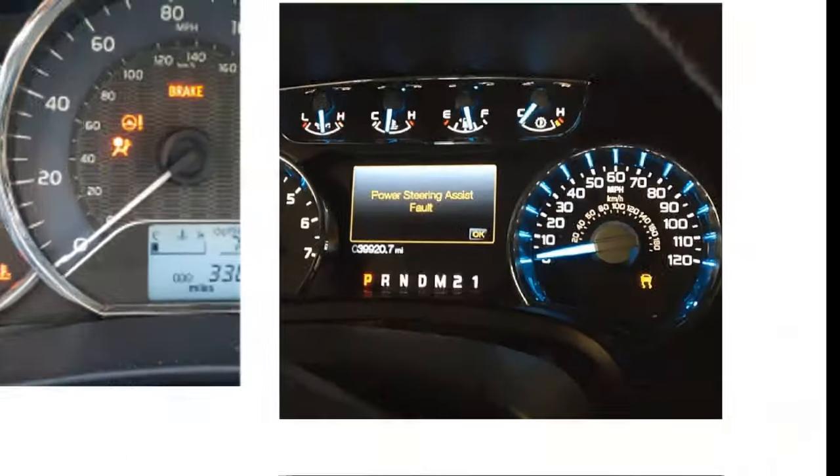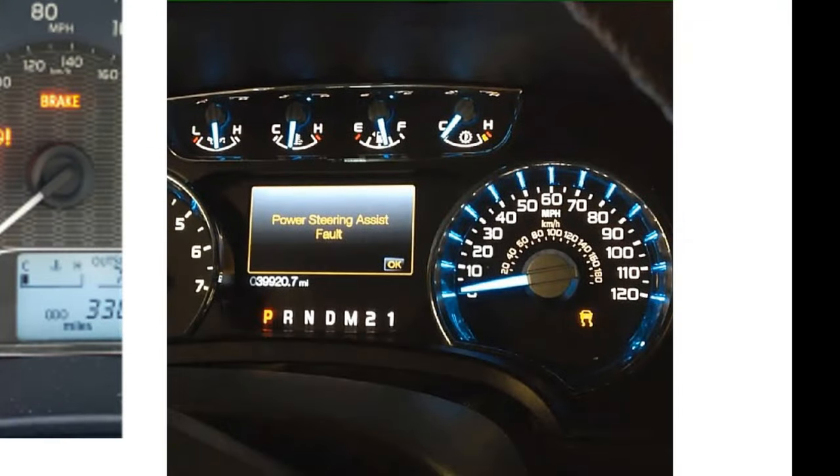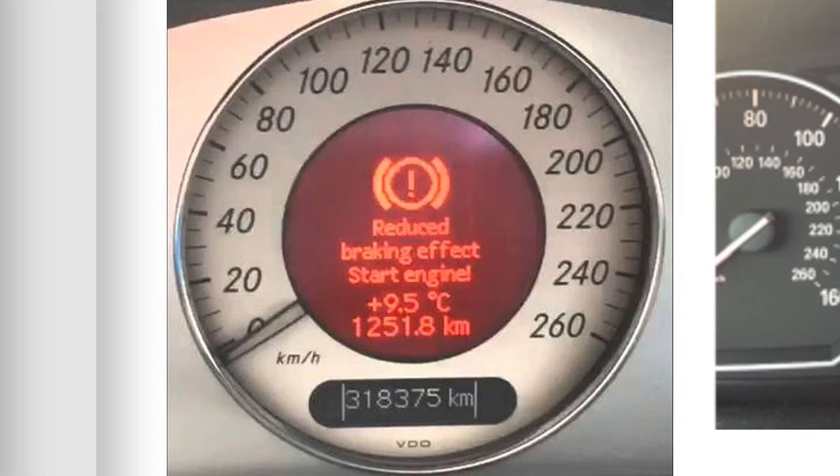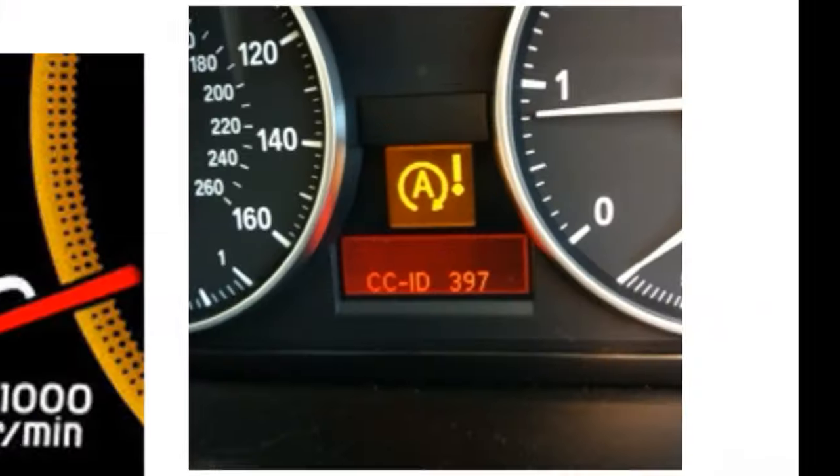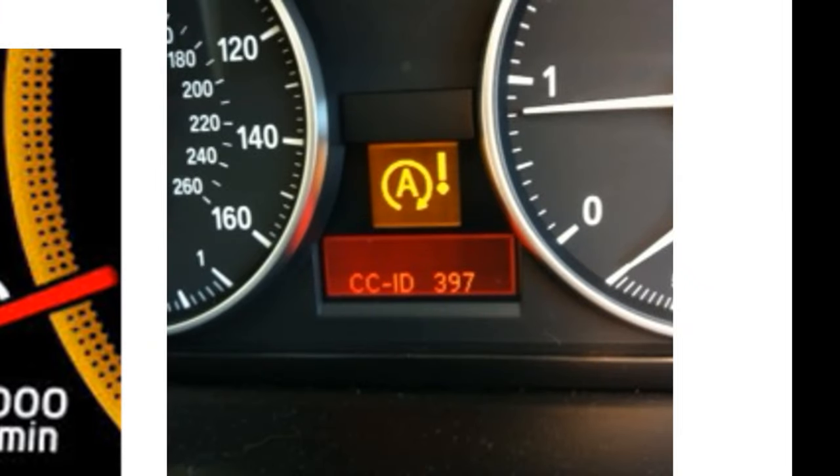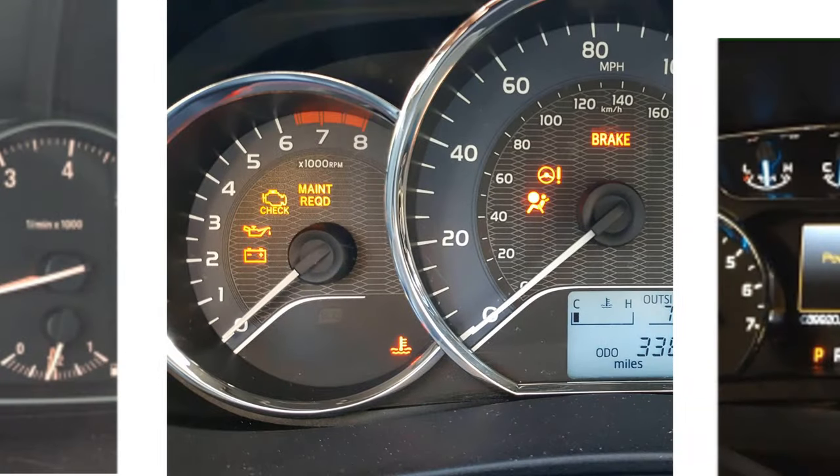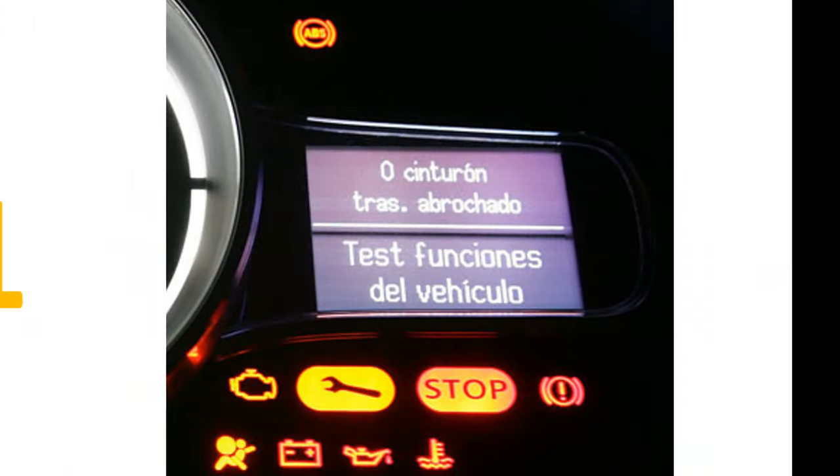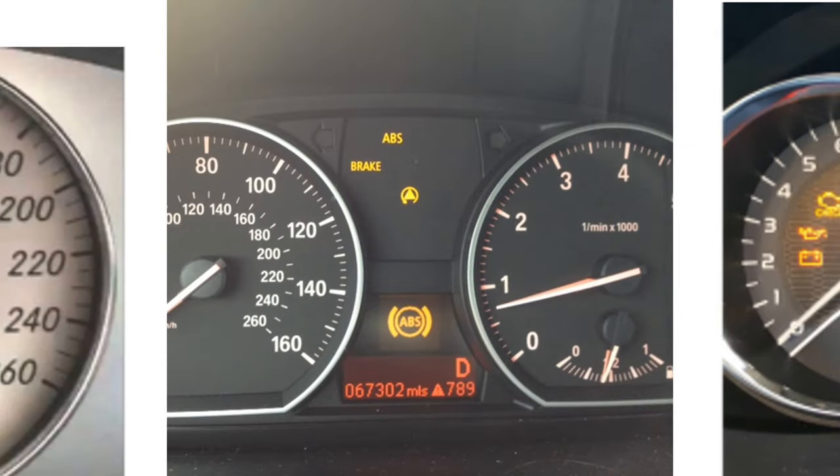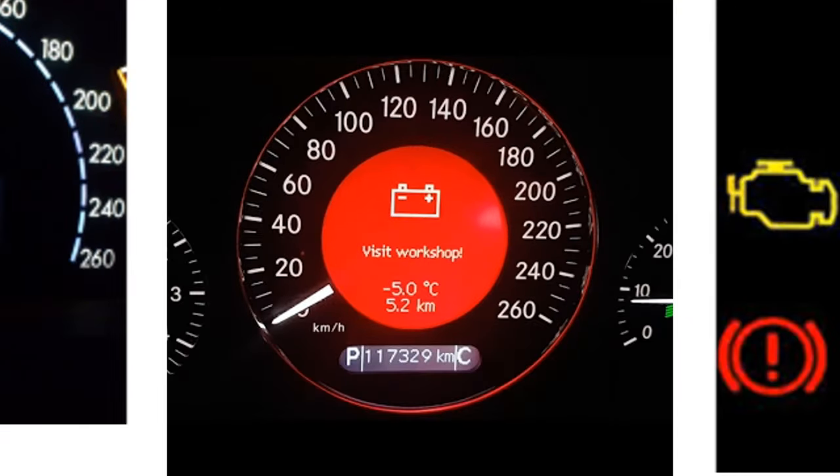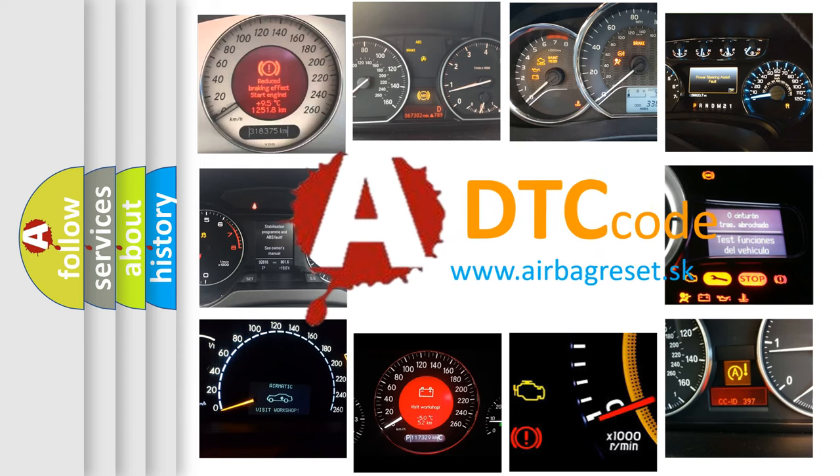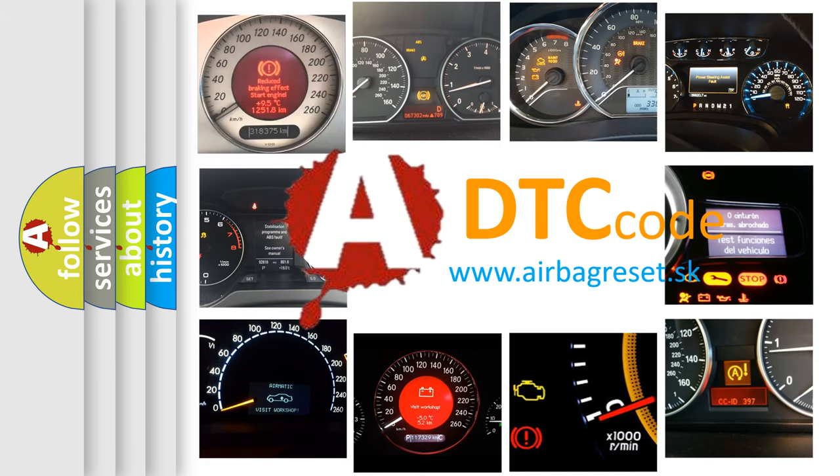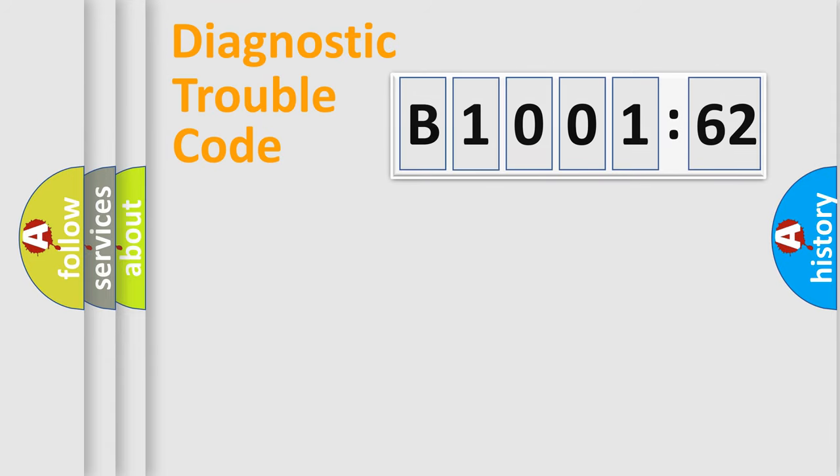Welcome to this video. Are you interested in why your vehicle diagnosis displays B1001-62? How is the error code interpreted by the vehicle? What does B1001-62 mean, or how to correct this fault? Today we will find answers to these questions together.